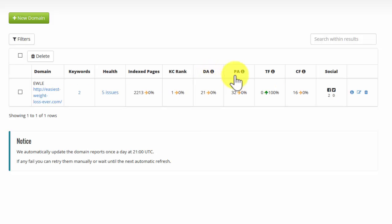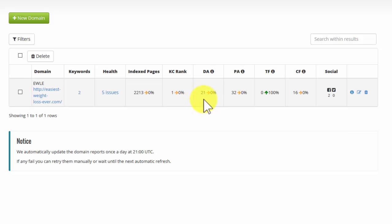Domain authority and page authority are numbers that are provided through a service called Moz, which is a data collection service. And the higher the number, between 0 and 100, the better. It's really telling us how likely a particular page or domain is to rank in Google. Now, the higher the number, the better. And again, we're tracking it over time. So if it goes up or down, we can see that.